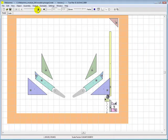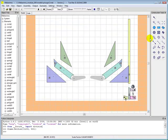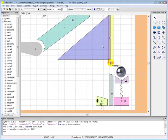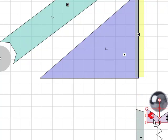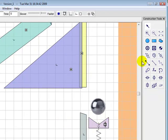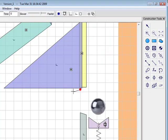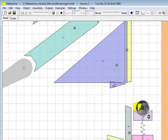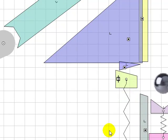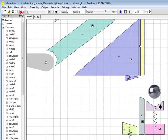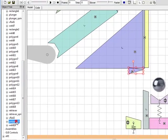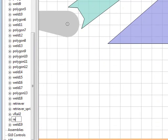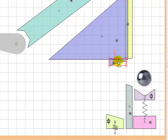Here we can create another triangle to lead the ball in. Let's rename this triangle as retriever sensor and assign a behavior to it. We want the retriever spring to contract and pull the retriever down when the retriever touches the retriever sensor.